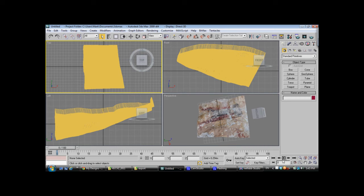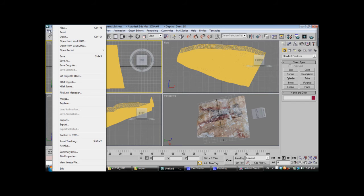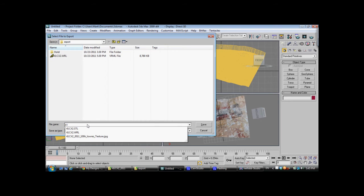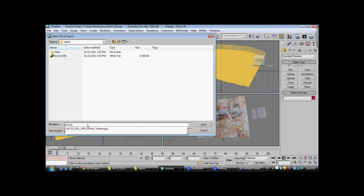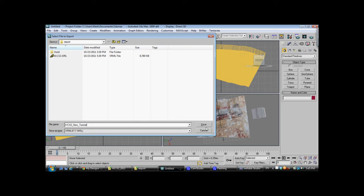And now we're going to export this model so that it can be uploaded to Shapeways. So, we'll go to File, Export, and we're going to give this the name 41CX2, which is its trinomial, and we'll call it New Tutorial. Now, this is VRML 97 format. That is the equivalent to VRML 2 or VRML 2.0. It's what we need.